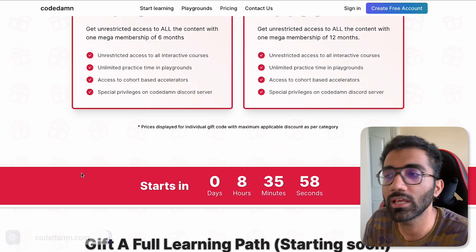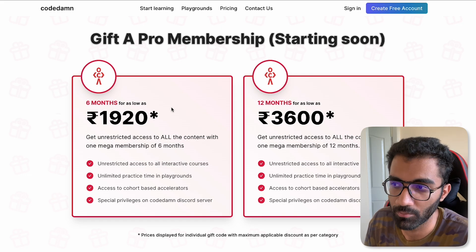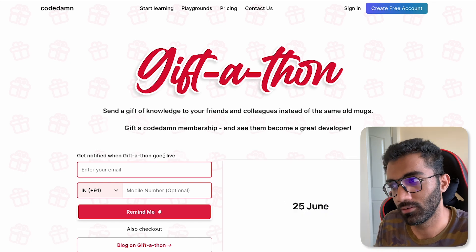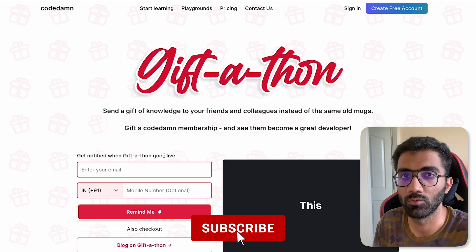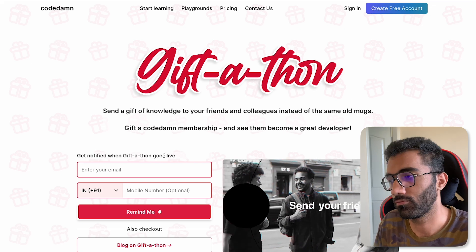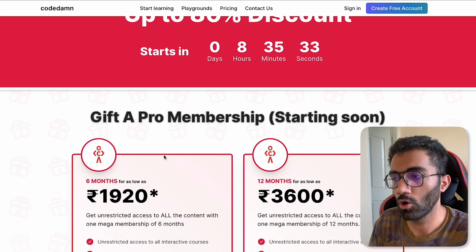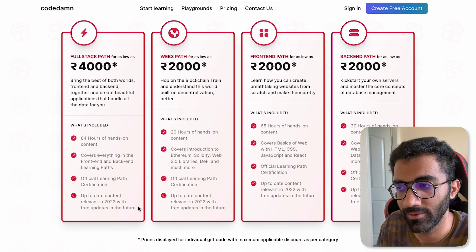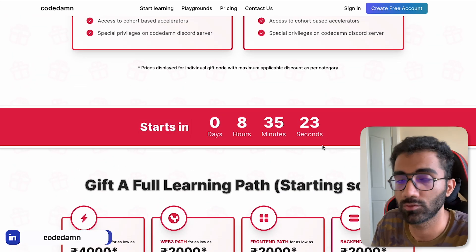We have something cooking up on this Giftathon page. What this page essentially is: if you want to gift a membership to a friend or to yourself, you use this page to add multiple licenses of Pro membership — whether that's six months or one year — or you can choose a learning path. There's no real option to buy anything right now because it still starts in eight hours as of recording this video.